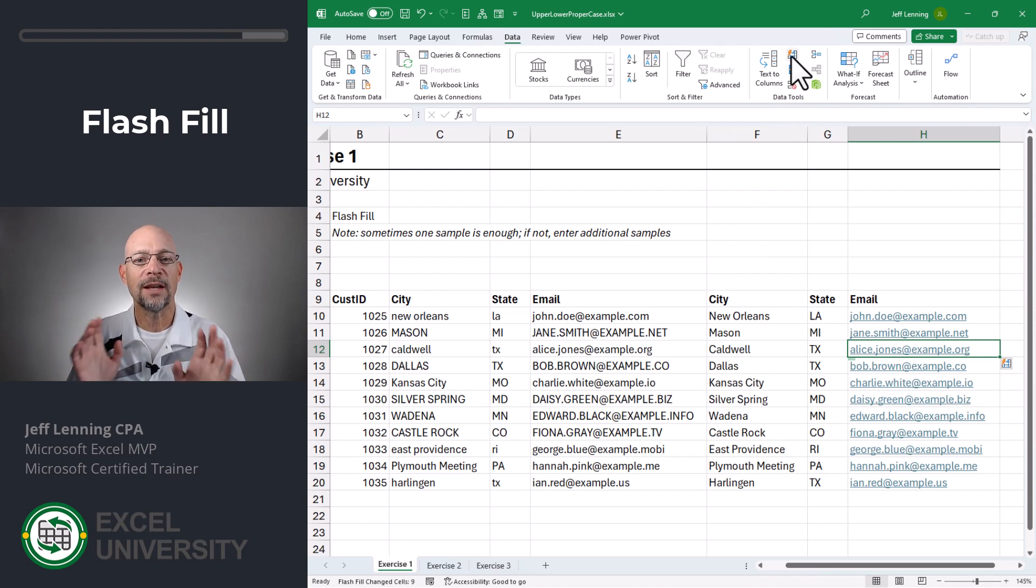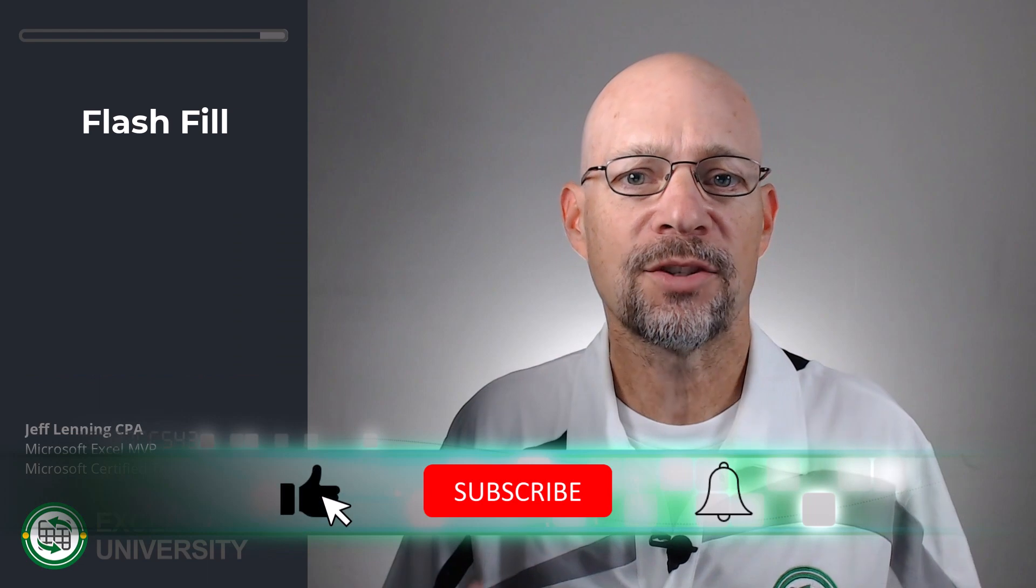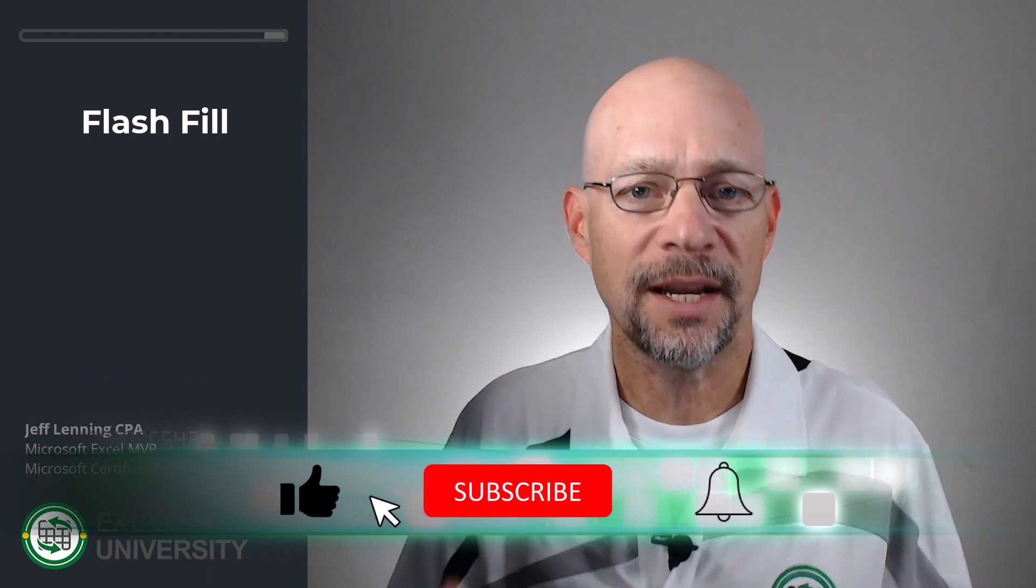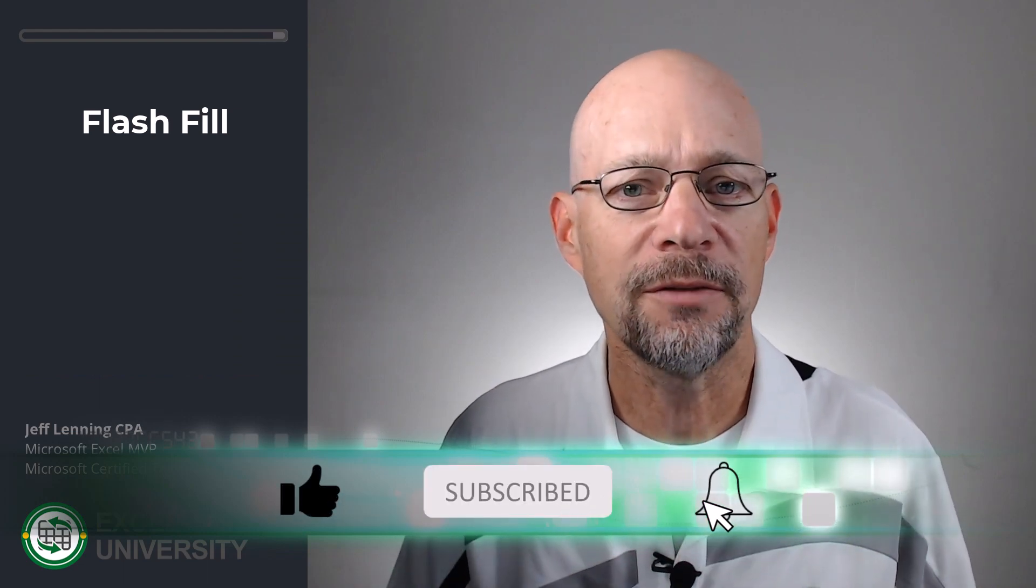So that's the first way, using flash fill. And flash fill is very convenient, but it's static. So if we need a more dynamic solution that will change when our cell values change, we can use formulas.